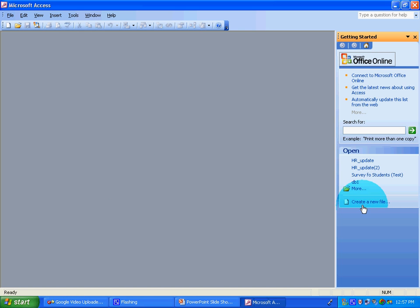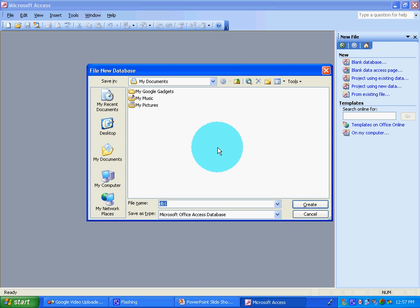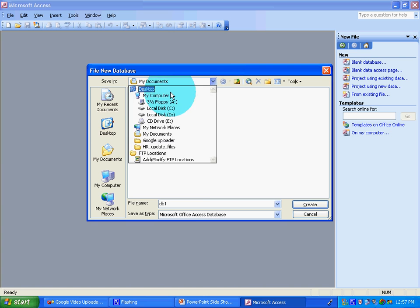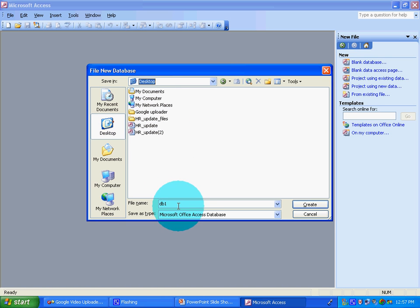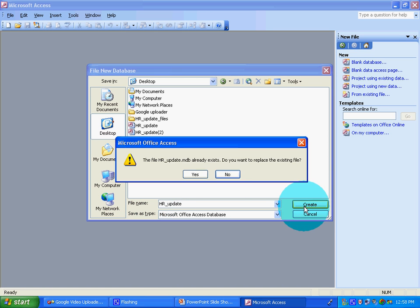Create a new file. Blank database - I'm going to call mine Hr_Update, Human Resource Update. Save, yes.